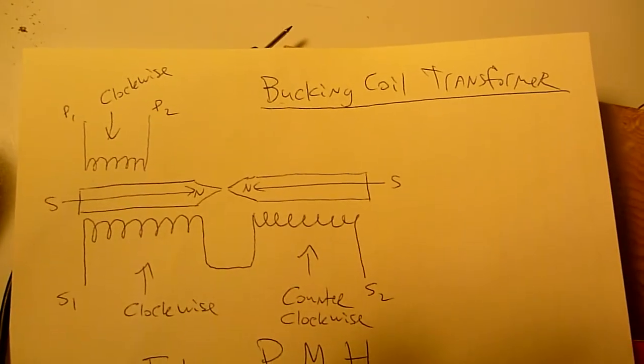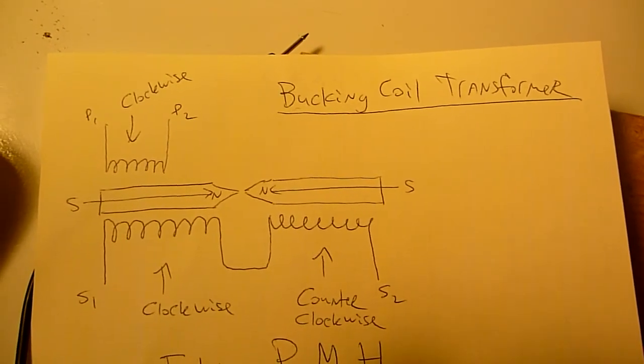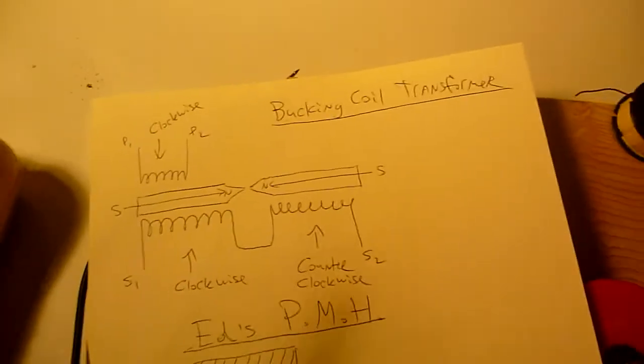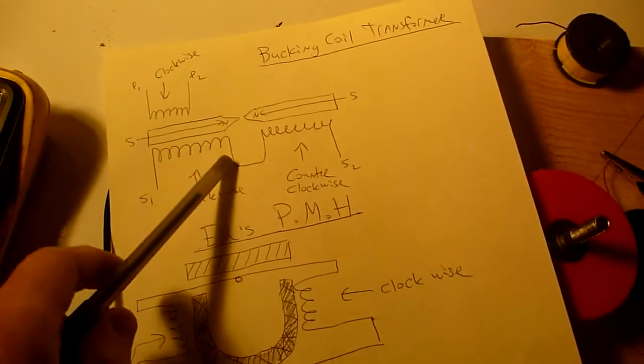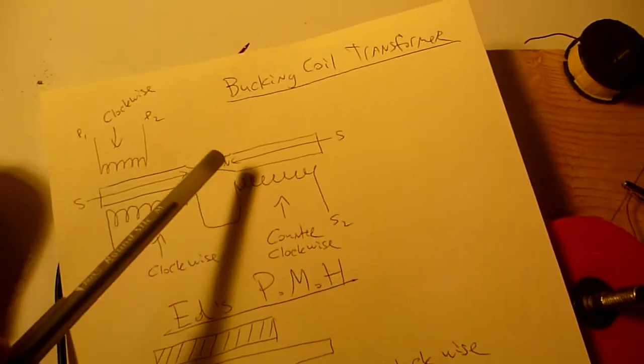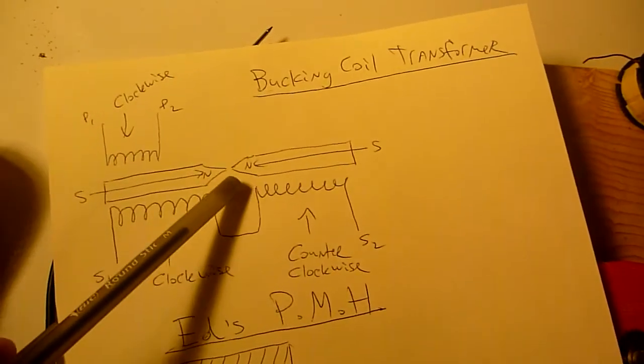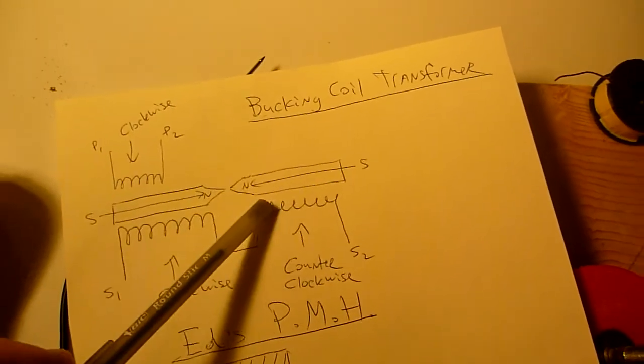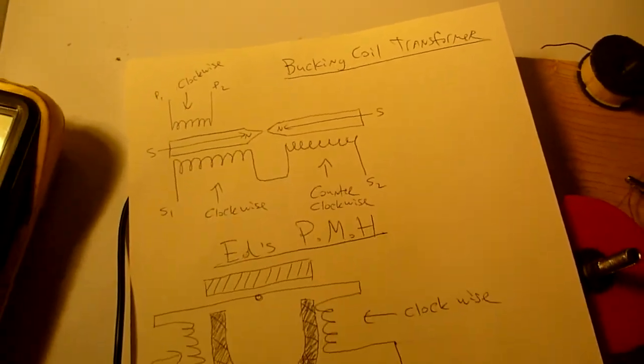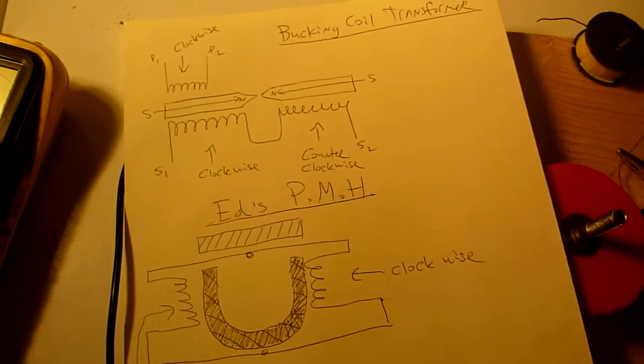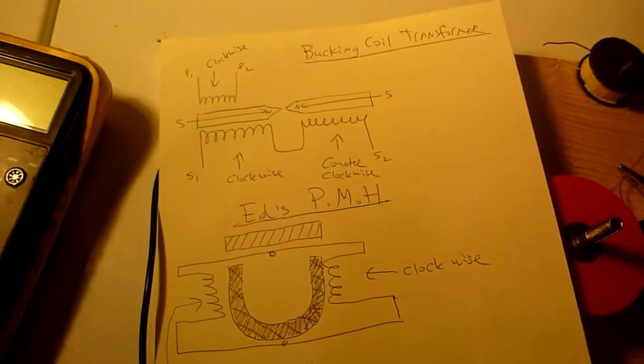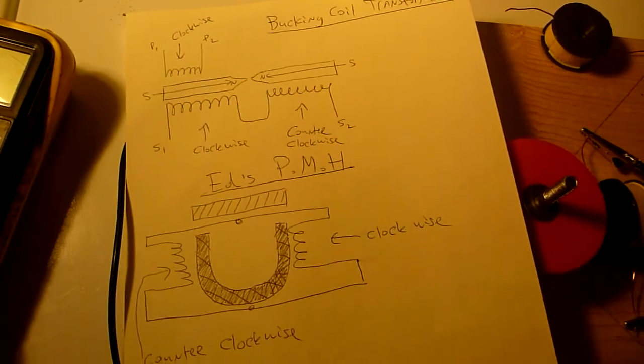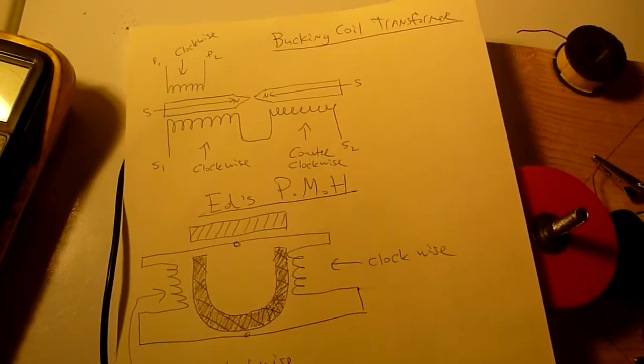The bucking coil transformer. I'll provide links to the video where I first found this so you can check out the paper on it. Ok, let's keep experimenting.